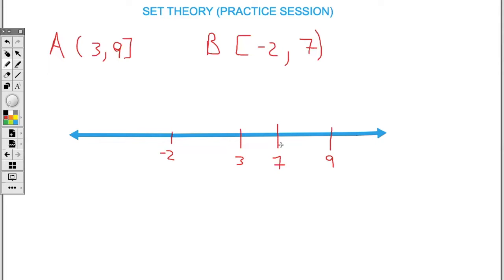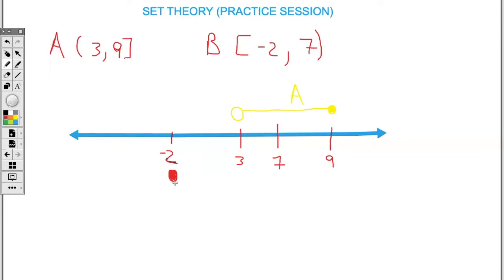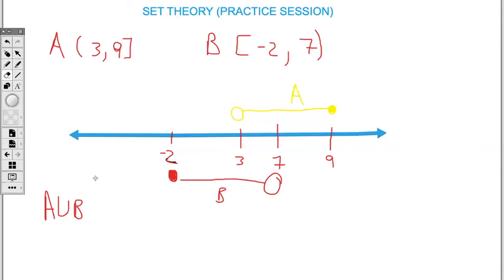Here we have a number line and we're going to represent the two sets A and B on it. For A, we have open at 3, so I'll place an open circle at 3. At 9 it's a square bracket, signifying it's closed at 9 — so this is set A. For B, negative 2 is closed and it's open at 7, and this represents set B.